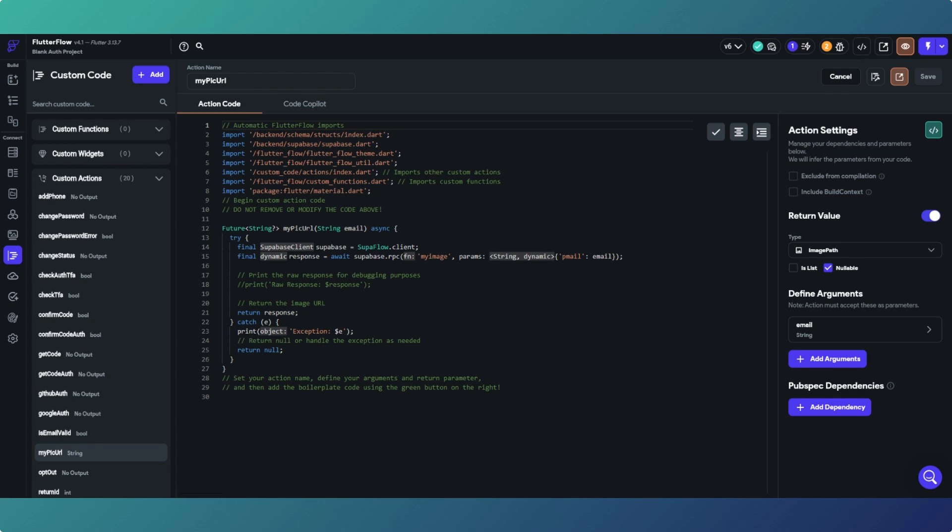In this video we're going to be looking at the Supabase remote procedure call — what they are, what we use them for, why we use them, and how they can supercharge our applications.